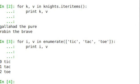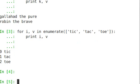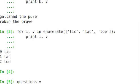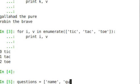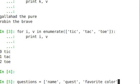You can actually loop over two or more sequences at the same time with the zip function. So let's take a look. Questions. We'll make a list here. Name. Quest. Favorite color.